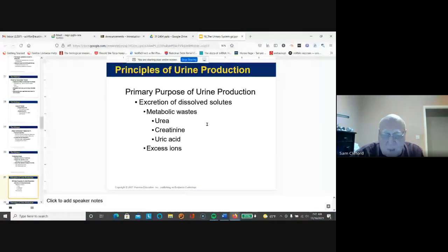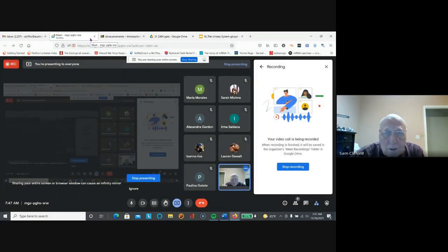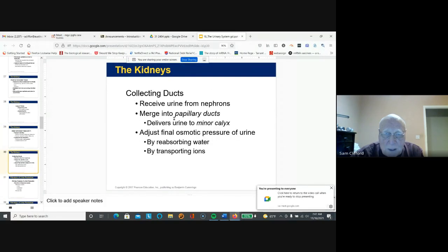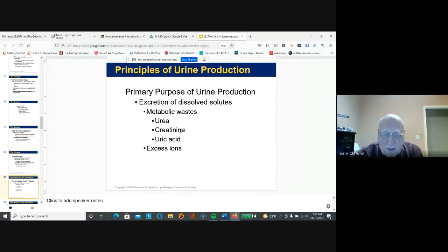Urine production is to get rid of waste — urea, creatinine, uric acid, and excess ions. Urea comes from the metabolism of nitrogen-containing compounds. Creatinine is another product generated in the kidneys. Uric acid must be eliminated to prevent major changes in the pH of the blood.